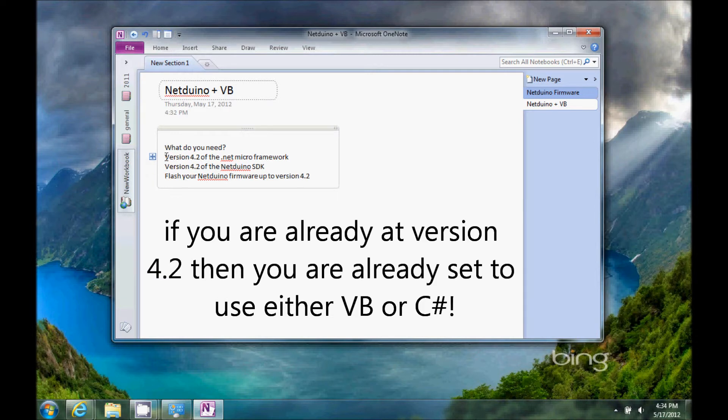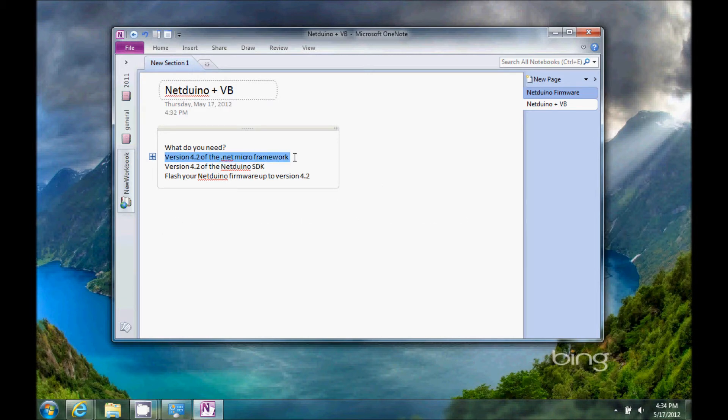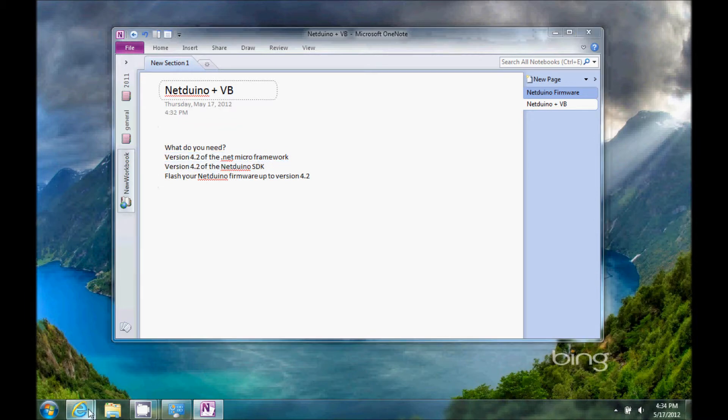And then, of course, you're going to need version 4.2 of the .NET Micro Framework, along with version 4.2 of the Netduino SDK.